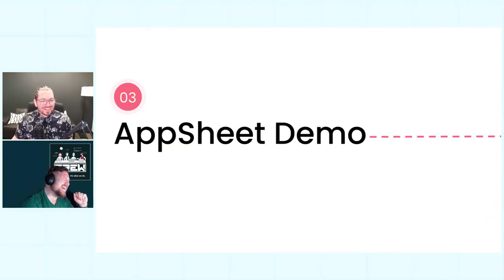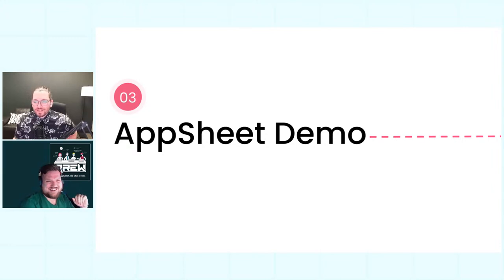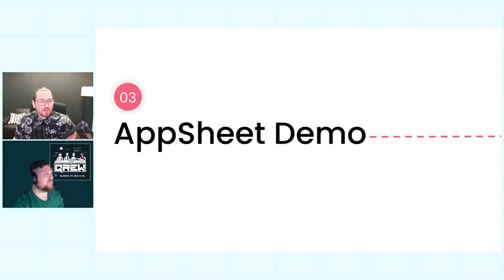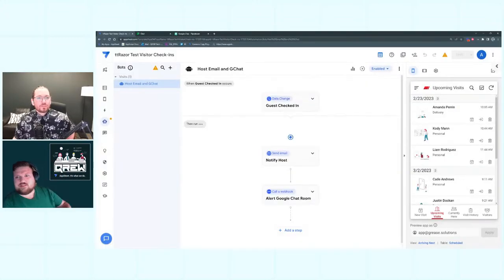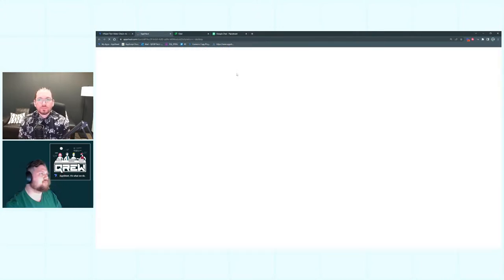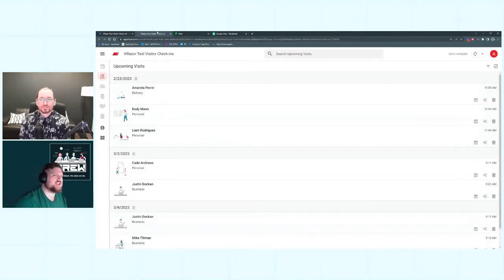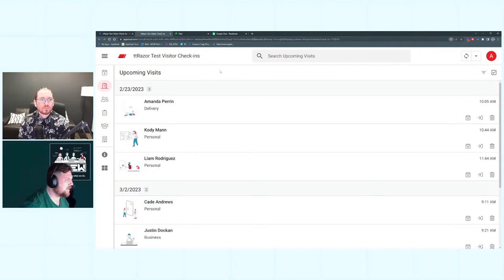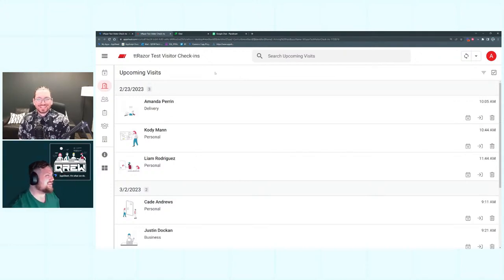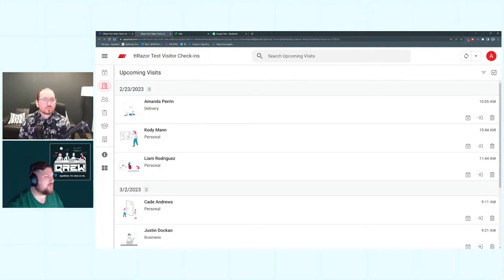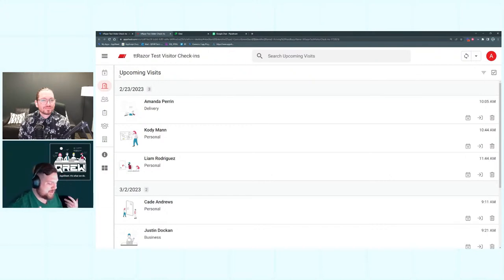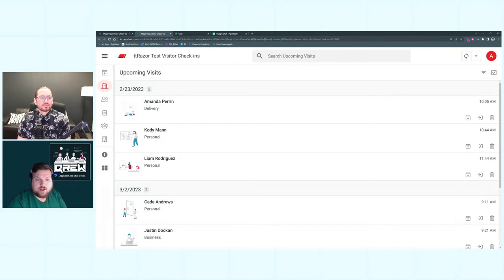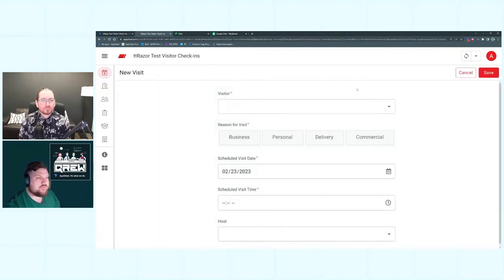Let's jump into the AppSheet demo. Clark is going to show you the visitor check-in app. This is a copy of our live app — 'Razor Test.' Basically this app is a way for people to schedule visits and then check in and out of those visits. We have three tables: employees, visitors, and visits. I can create a new visit — these are going to be our visitors; we can choose any of them or create a new one.